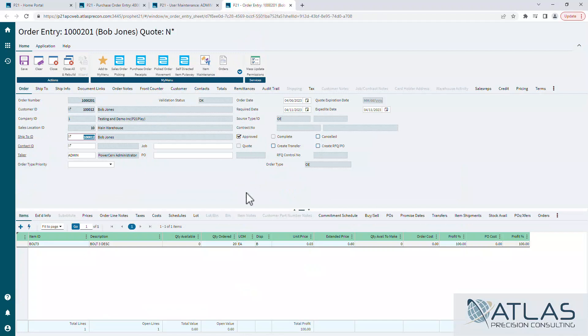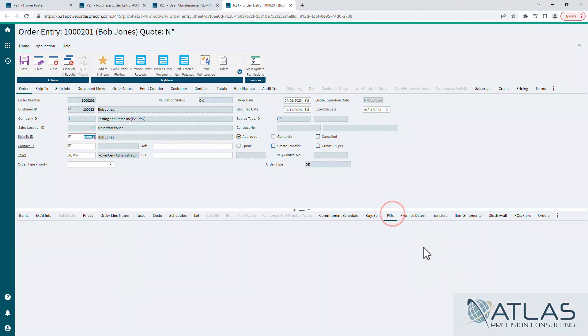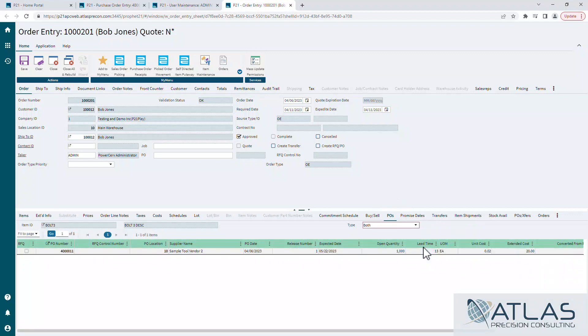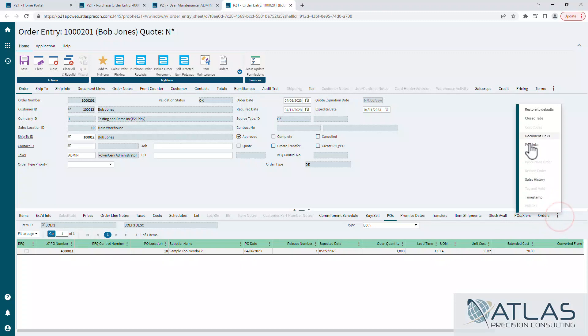So I have an order open here in order entry. There's a lot of tabs with POs and PO experts and all that kind of stuff, but it's not the POs tab. The PO tab will show you any open POs. What we want to find is the PO links tab.